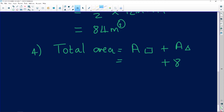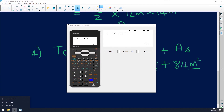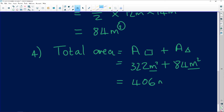So the area of the triangle is 84 square meters and the area of the rectangle is 322 square meters. Adding them together gives 406 square meters. Whenever you see an irregular shape, don't panic — try to find the familiar shapes within it. Sometimes it's a semicircle combined with a square or a rectangle. Just separate them, find the individual areas, and add them together.